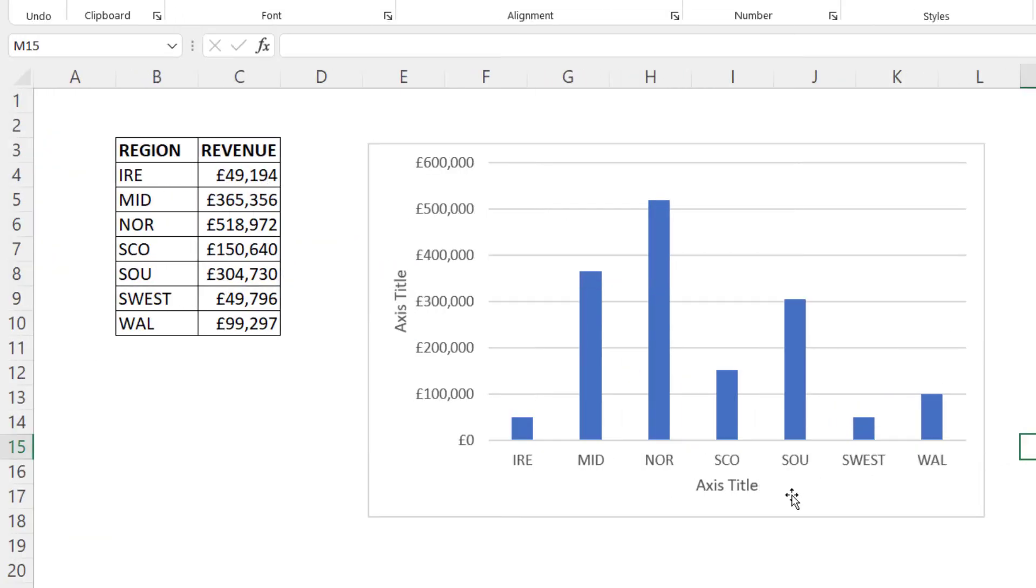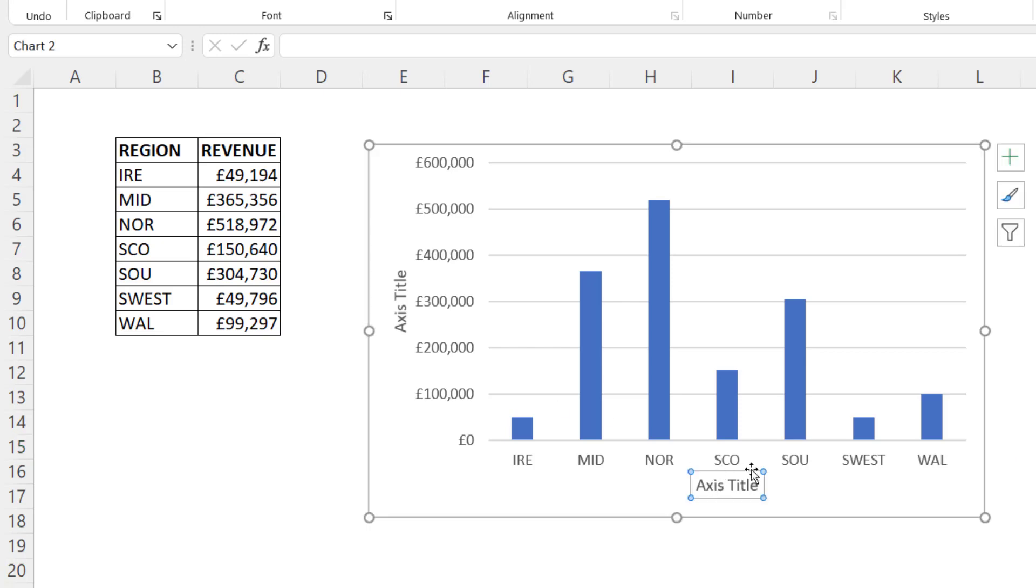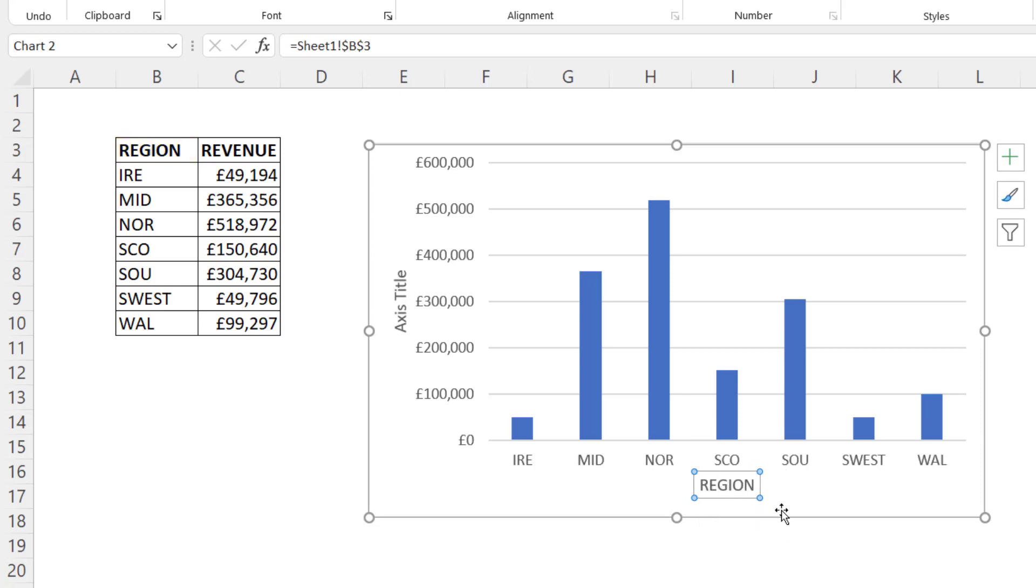I want to show you another way of getting appropriate text to appear in these axis title boxes. And this method actually links the axis title element to the data in your sheet. In this axis title box, I want this column heading to appear. I've selected the axis title box. I go up to the formula bar, I type equals and then I click into the cell with my column heading in and press enter. And you can see region now appears as this axis title.